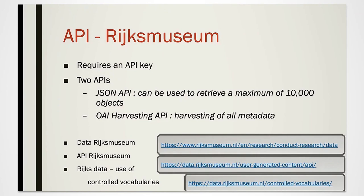The Rijksmuseum in Amsterdam offers two different API services: a JSON API and an Open Archive Initiative harvesting API. While the first can be used to retrieve a maximum of 10,000 objects, the second allows for the harvesting of all metadata. We are using the first JSON API.